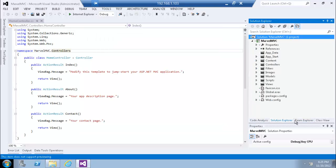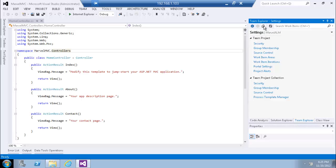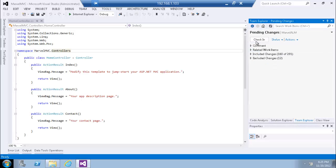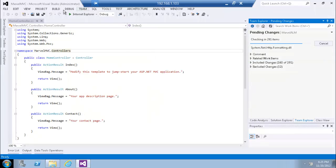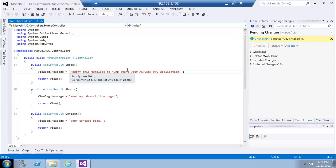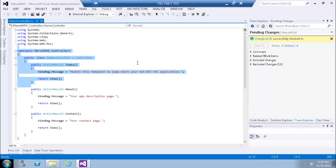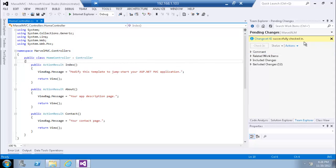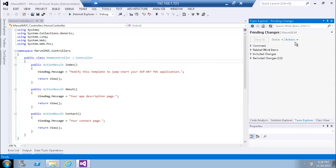Talking about reducing modality: if we go to Pending Changes and start checking in our code, we can see that while checking in I am still able to use Visual Studio without any problem. After the success there is no modal dialog taking control to tell me that my code has successfully checked in — I can still keep working and ignore this message, or at any point close it. There is a lot of reduction in modality.